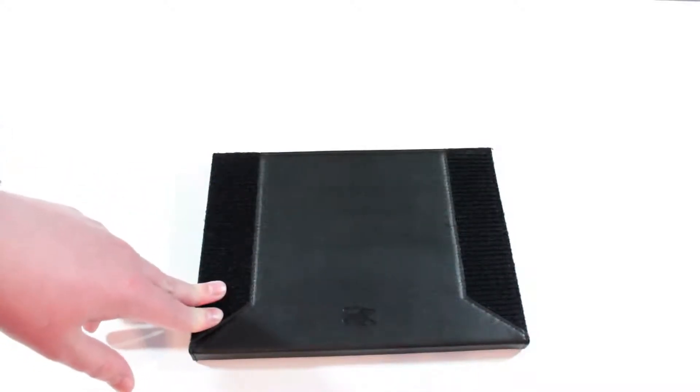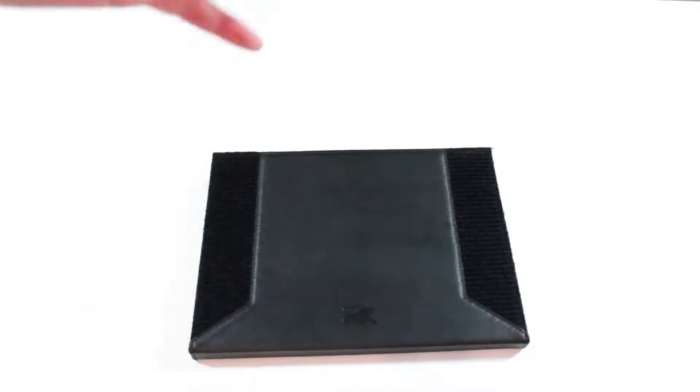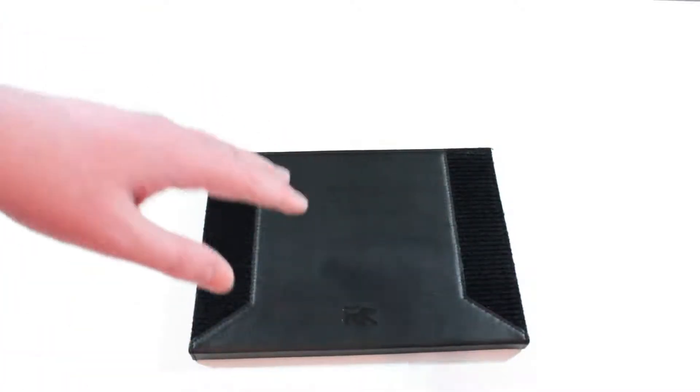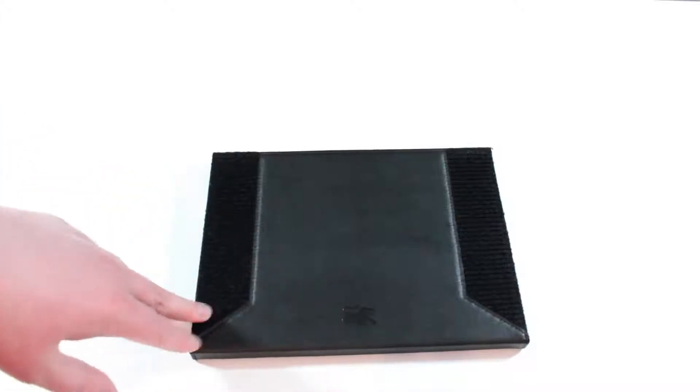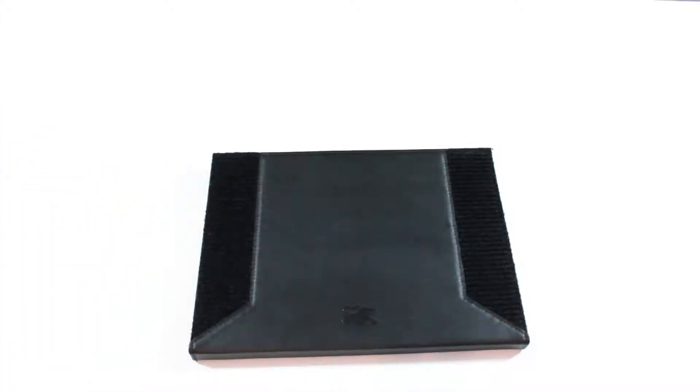This is the Genius Exec case. Again I'm going to leave the link in the description below. But this is by far my favorite iPad case.